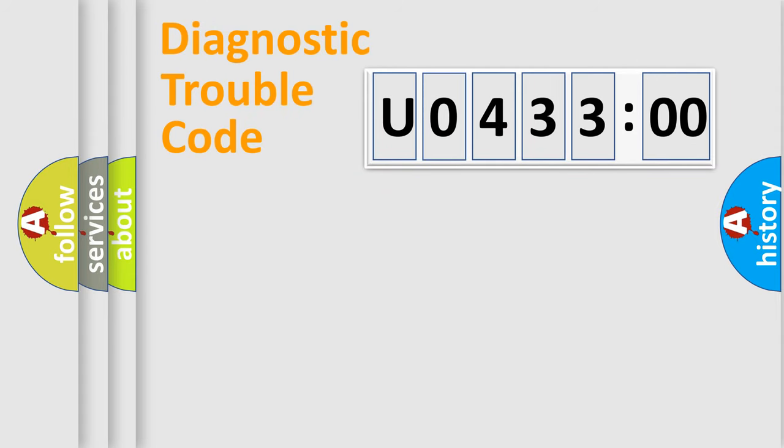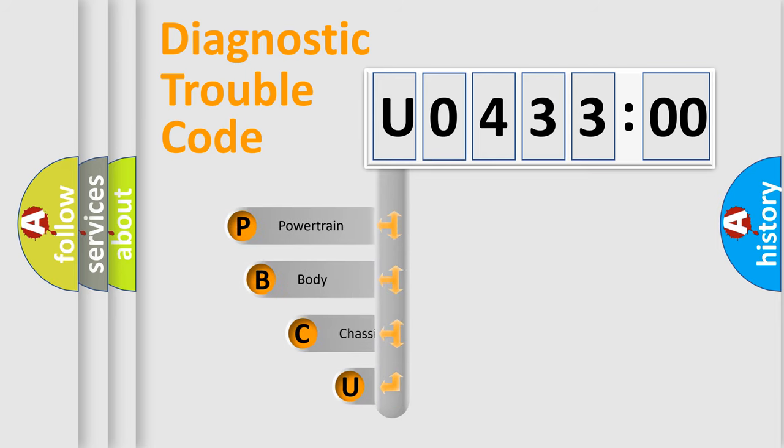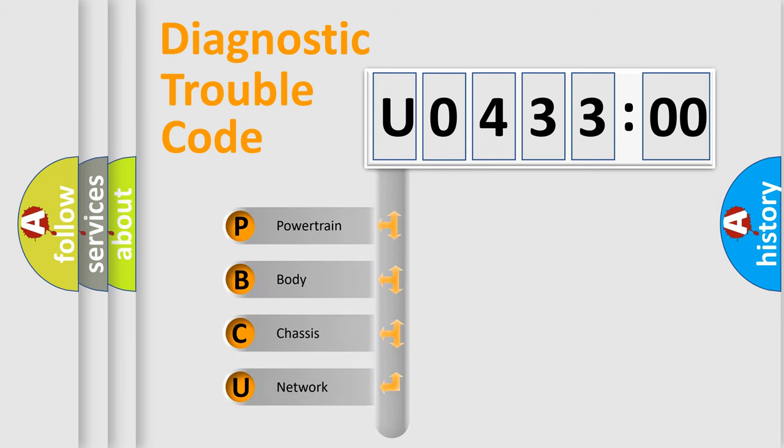First, let's look at the history of diagnostic fault code composition according to the OBD2 protocol, which is unified for all automakers since 2000. We divide the electric system of automobile into four basic units.